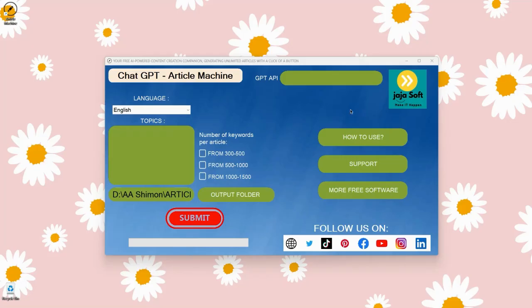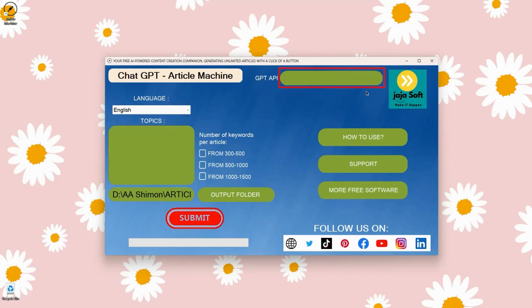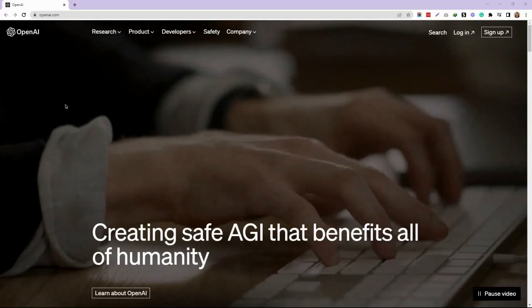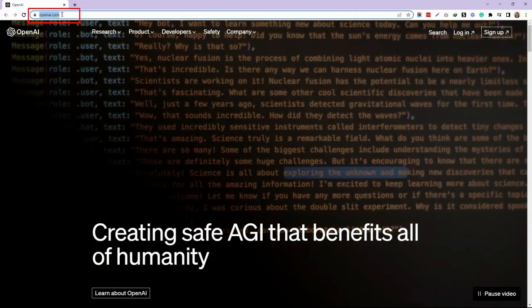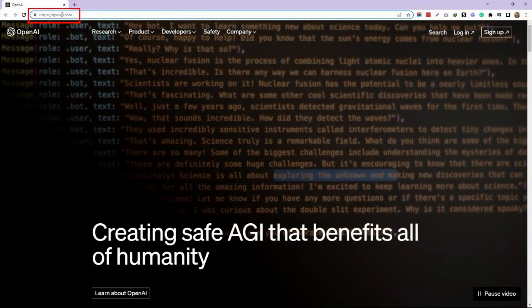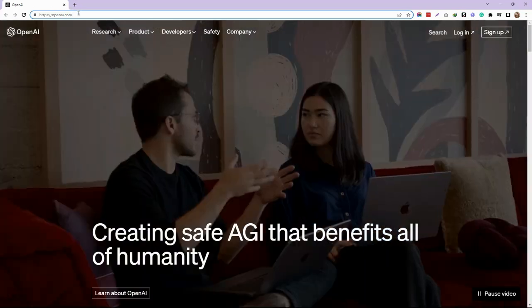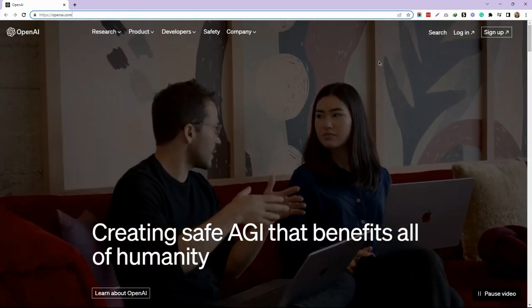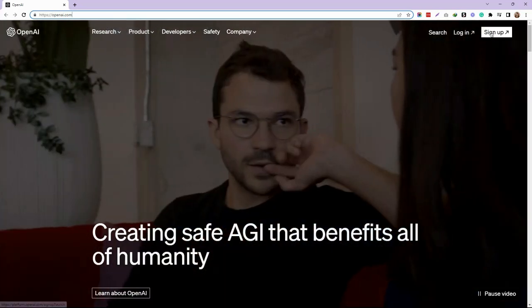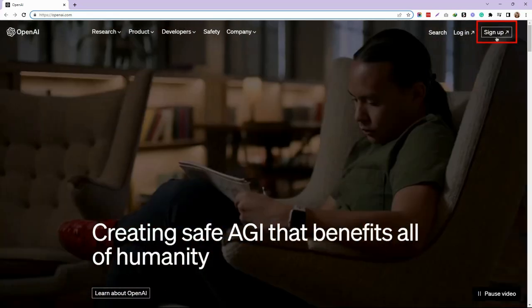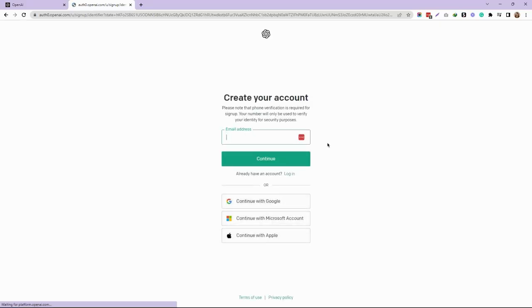Hi, my name is Rudy May. Right now, I'm going to show you how to get the GPT API for your Article Machine tool. First, go to openai.com and click Sign Up in the top right corner. You can sign up via your Google account, Microsoft account, or Apple account.